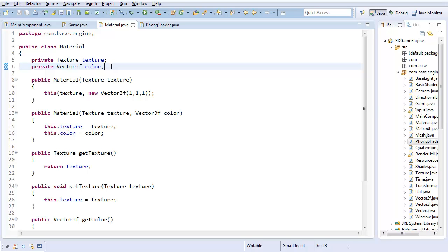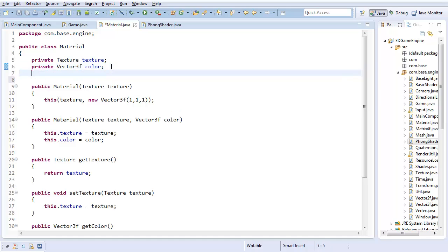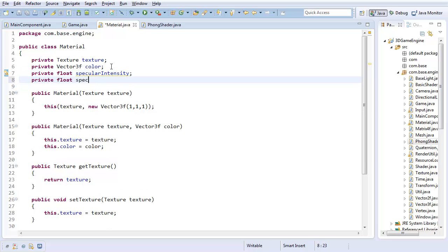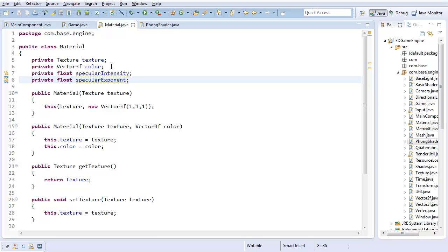We're going to start by changing our material class because things have different levels of reflectance. You know, metal is shinier than wood. So that's where we're going to place our reflection factors, which I'm going to call private float specular intensity. That's going to be how intense the reflection is, and private float specular exponent. That's going to be how wide the reflection is. Am I reflecting the light in this tiny focused beam, or is it more of a wide spread reflection?